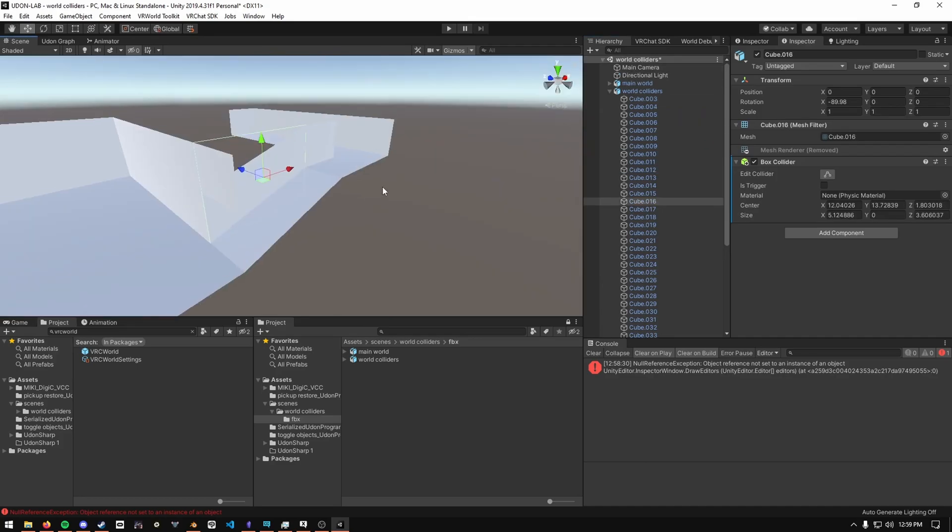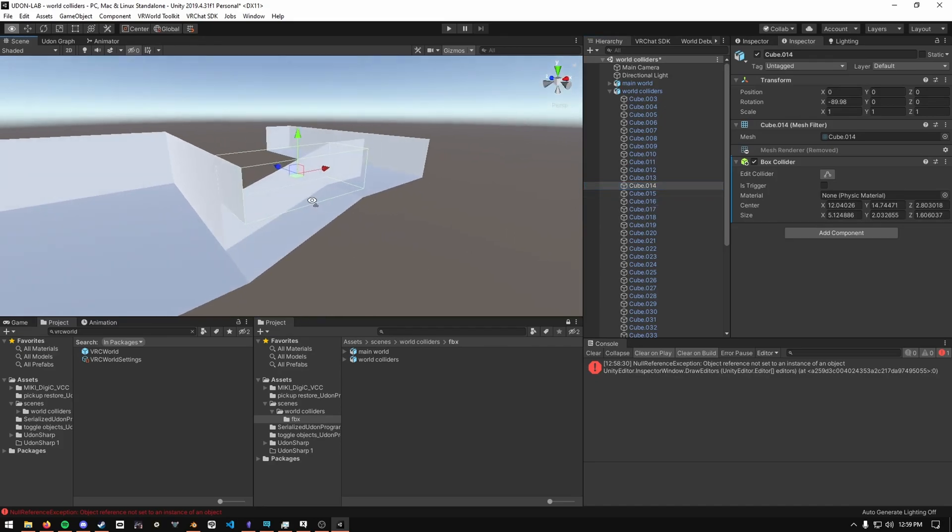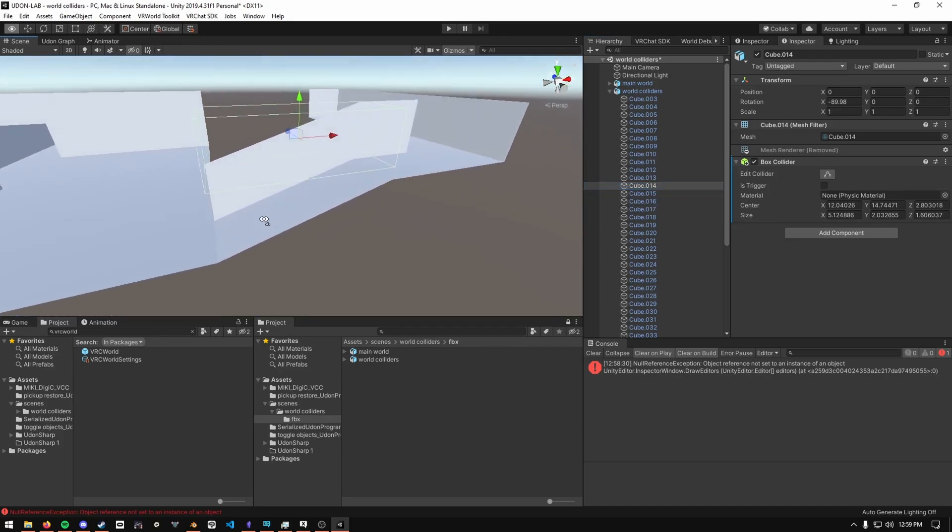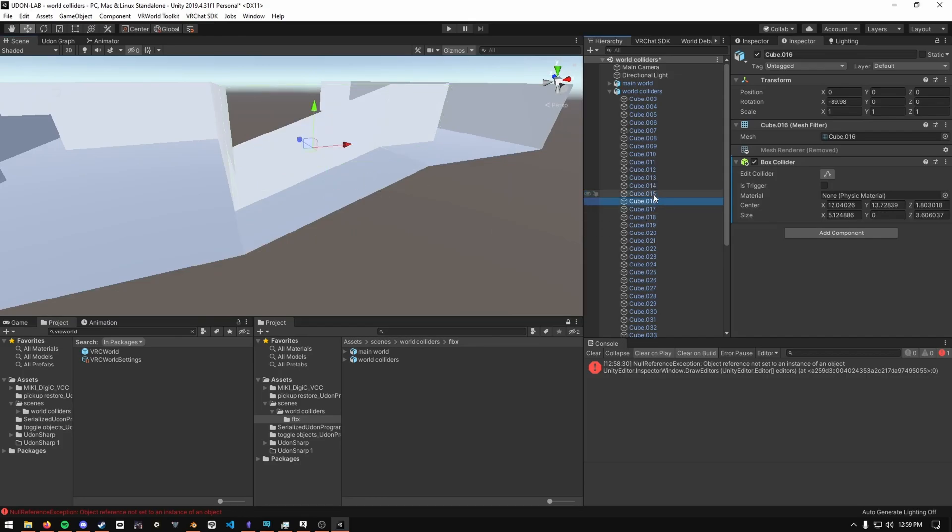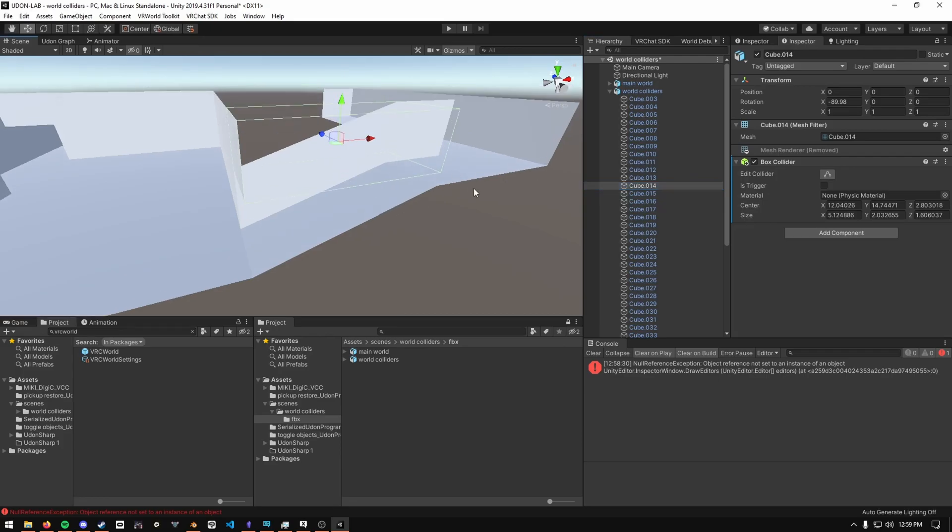So as you can see here, it actually didn't work too well for slanted objects. They just created a box collider that is not going to work. Since this is probably an edge case, you can probably go in and manually do these.